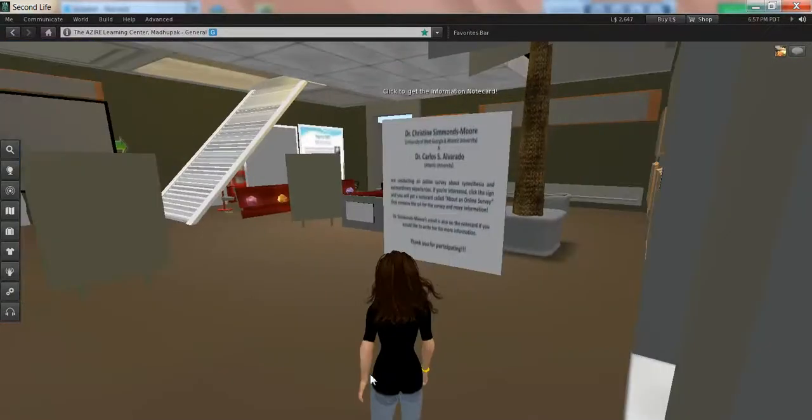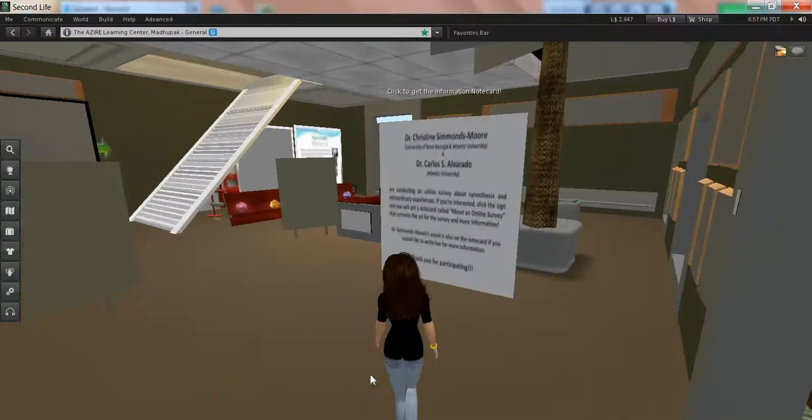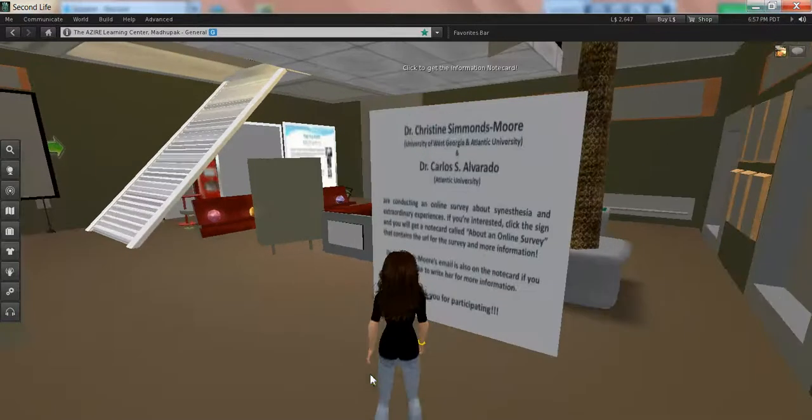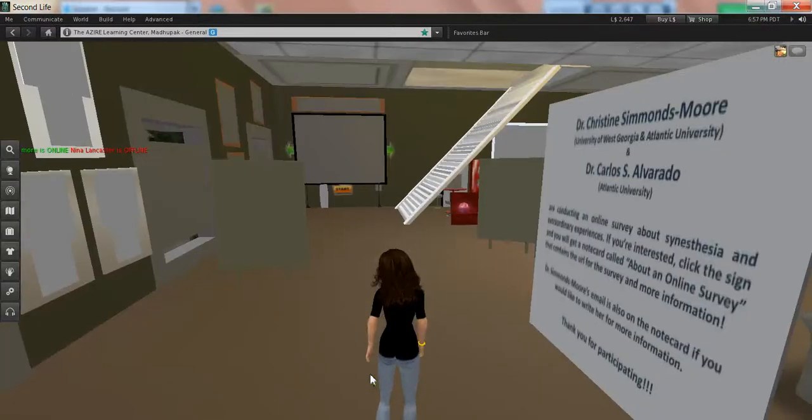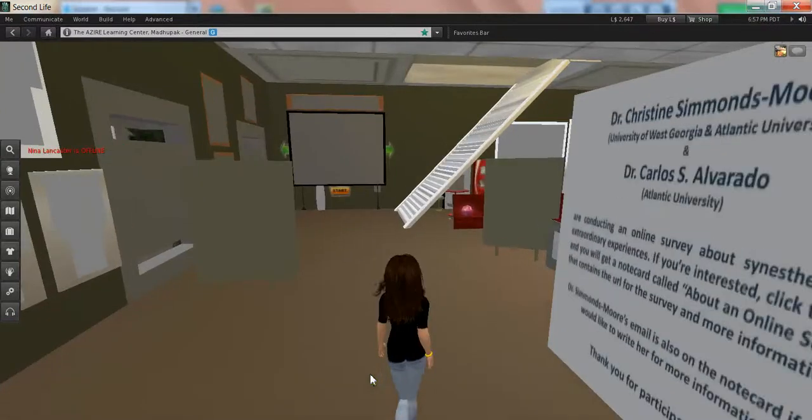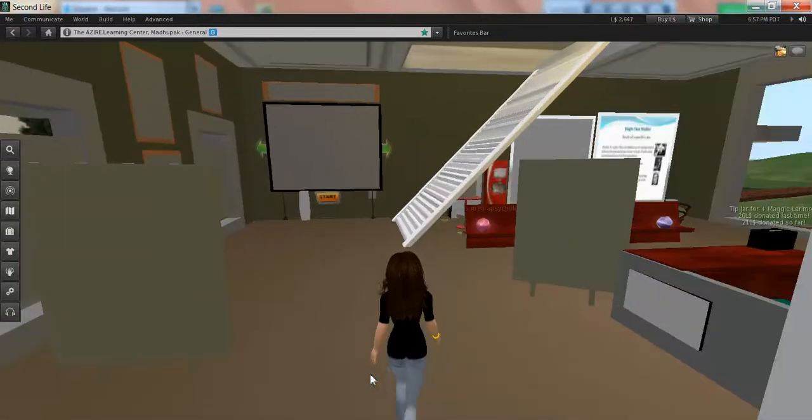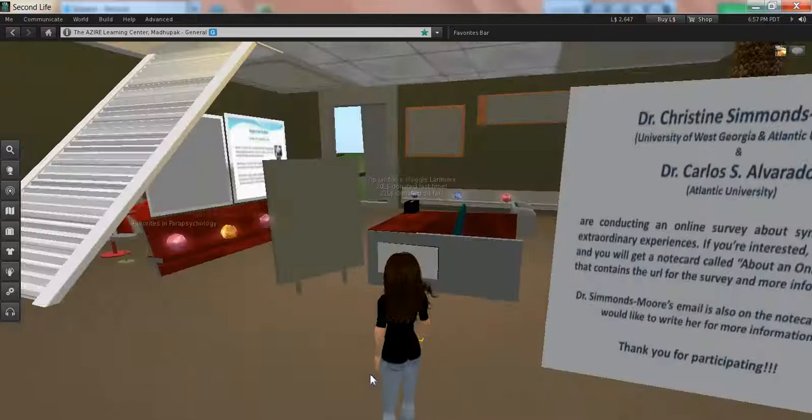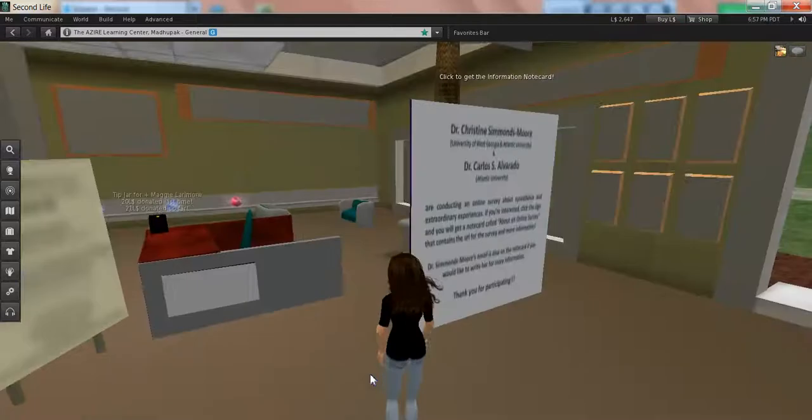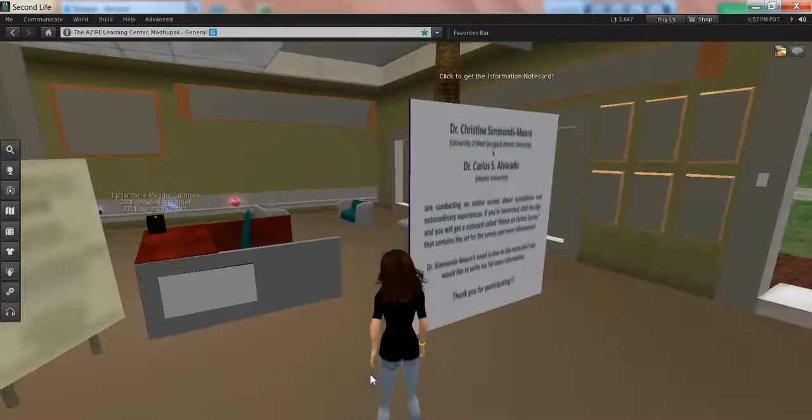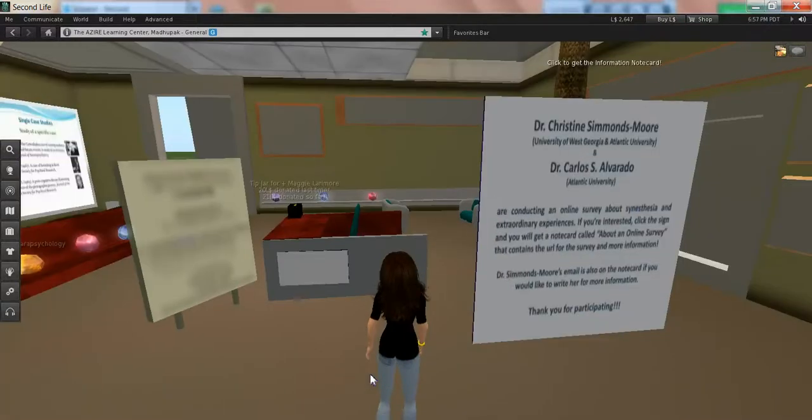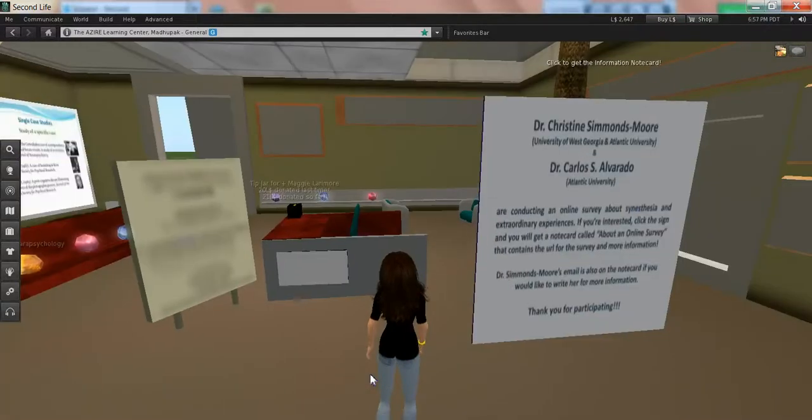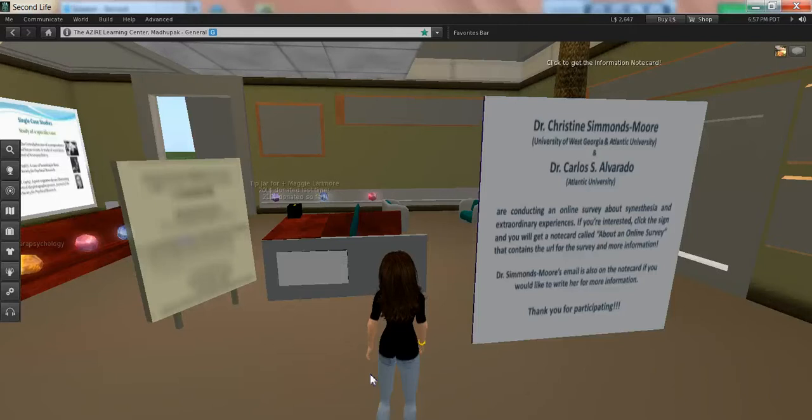This is a passive learning center that I set up a number of years ago with Carlos. We've had almost 2100 visitors in the space since we opened it up. Most of the information on this floor is about parapsychology. As you can tell,